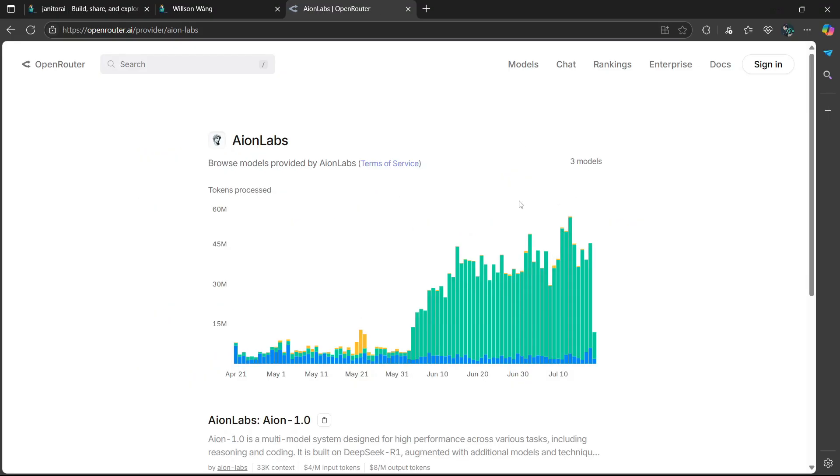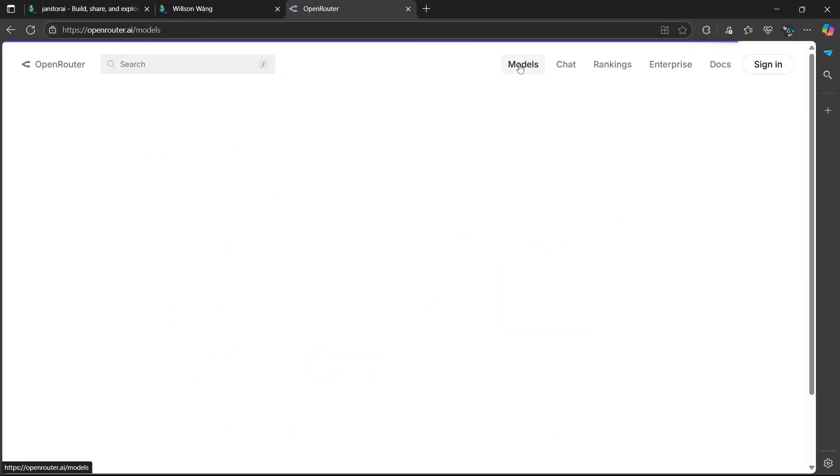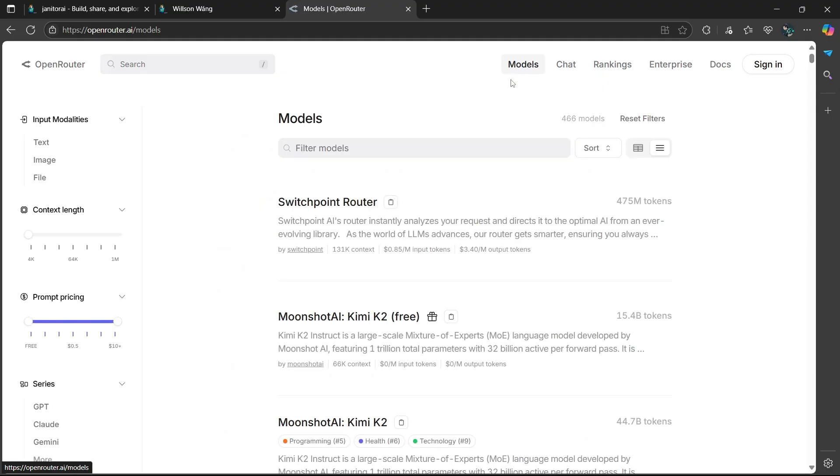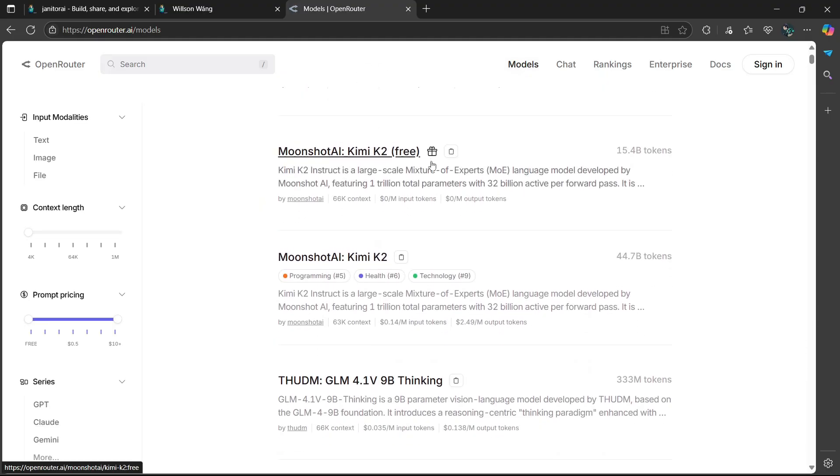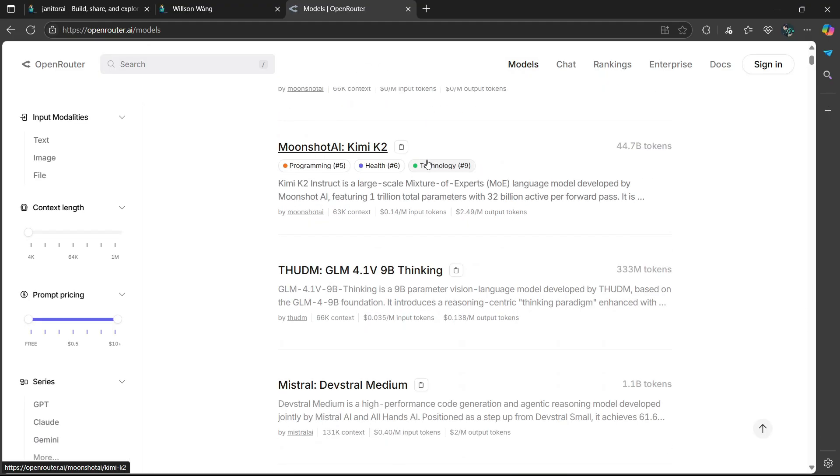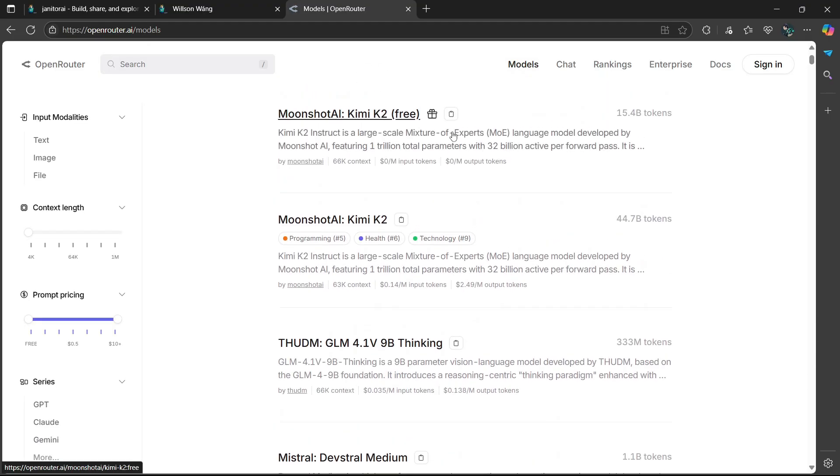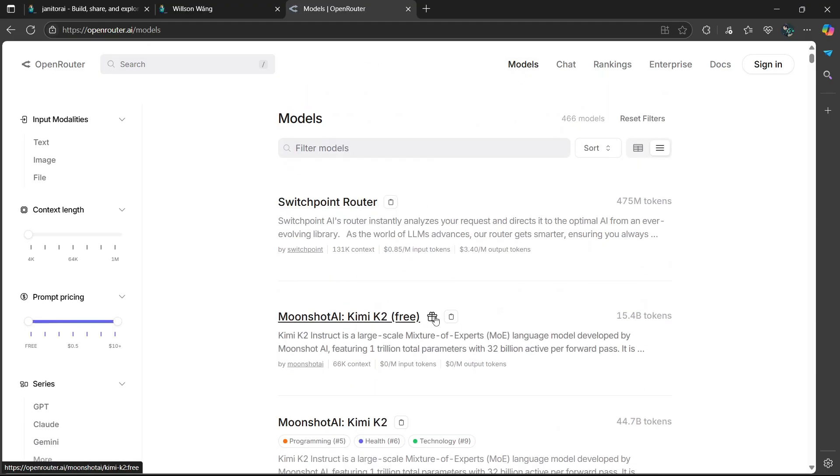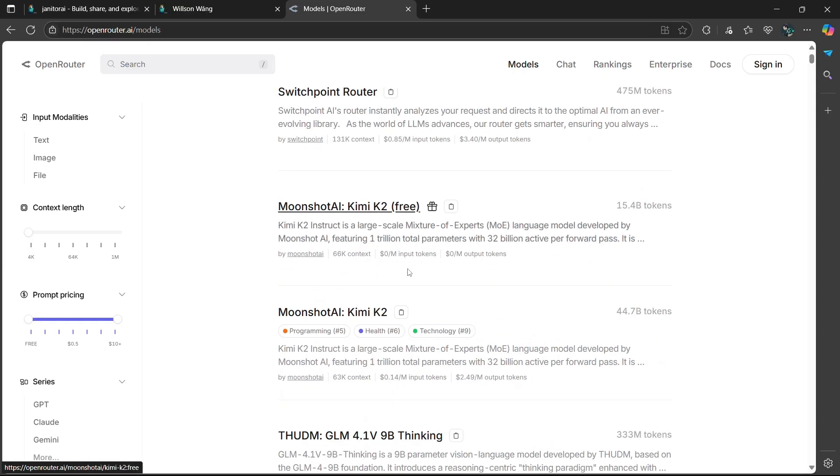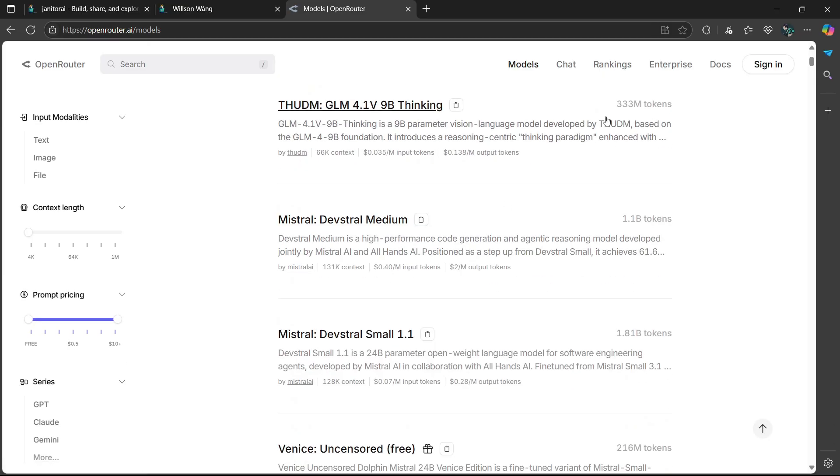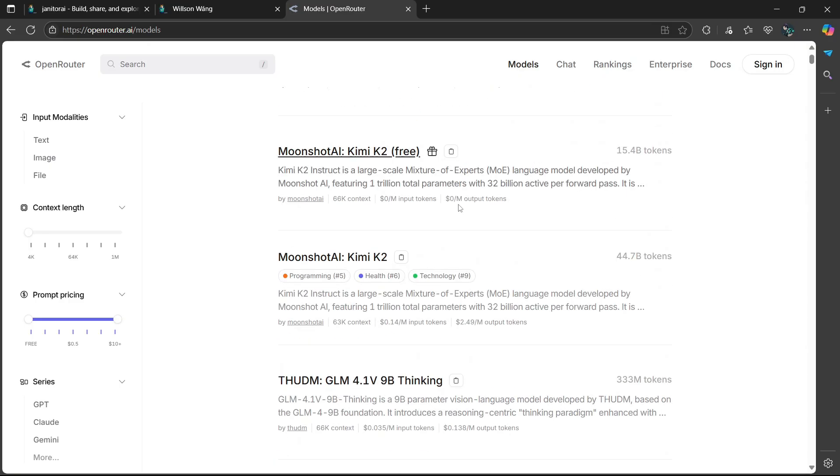So there's going to be different models which you can use. If you want to see the models, choose Models here on the right. And then some of them are free and some of them are paid. So if you see this little gift icon, it means it's free. But if you don't see that gift icon, it means you have to pay and you have to log into your account.